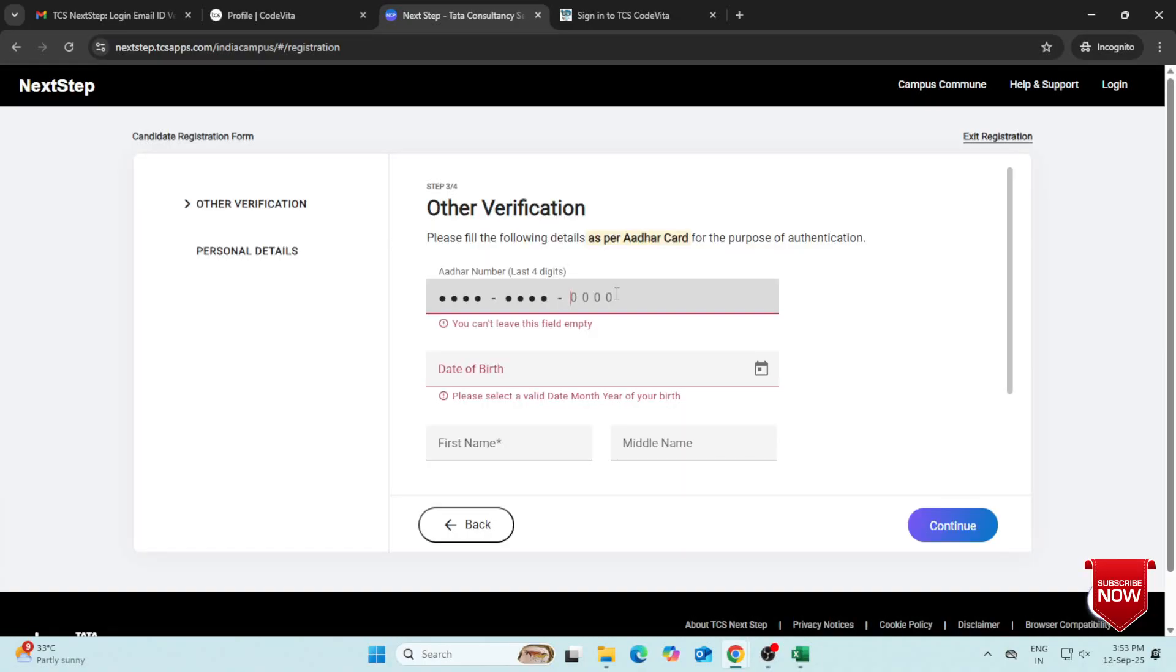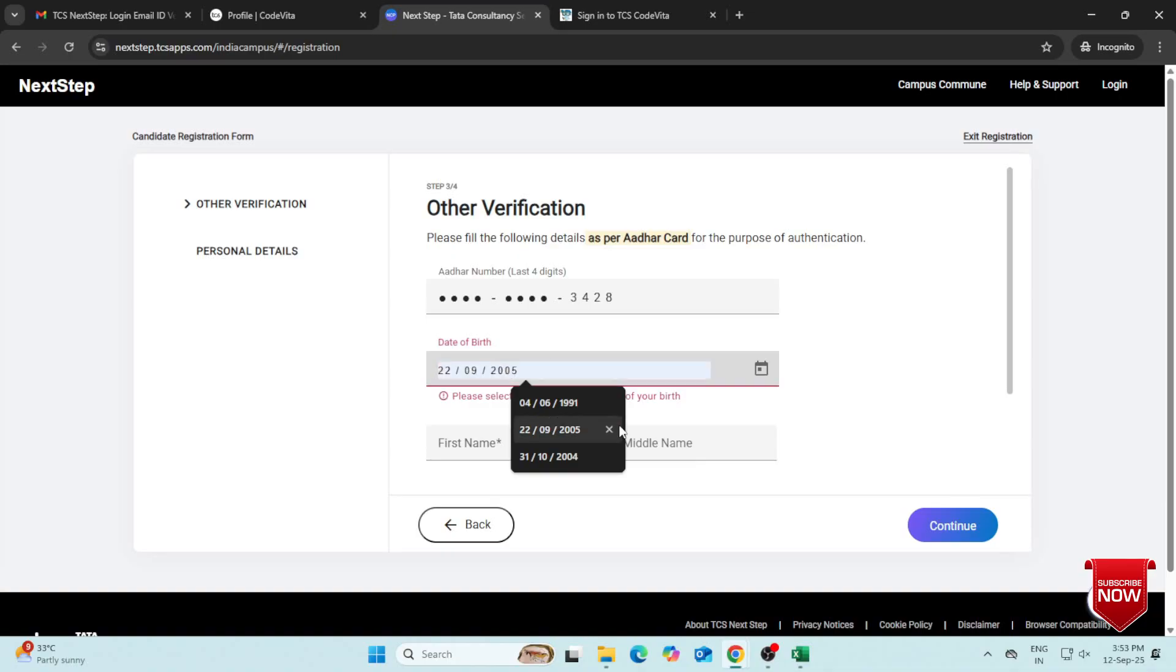Complete the additional verification. Enter the last four digits of your Aadhaar number, or for other countries, the last four digits of your citizenship ID. Enter your date of birth.